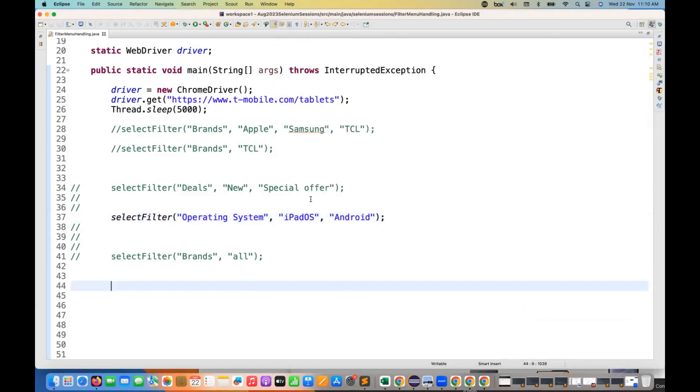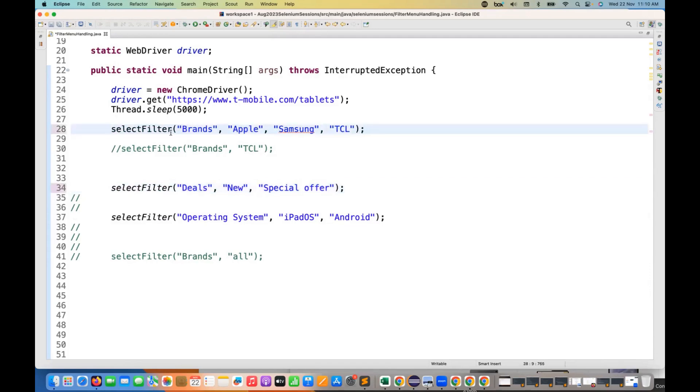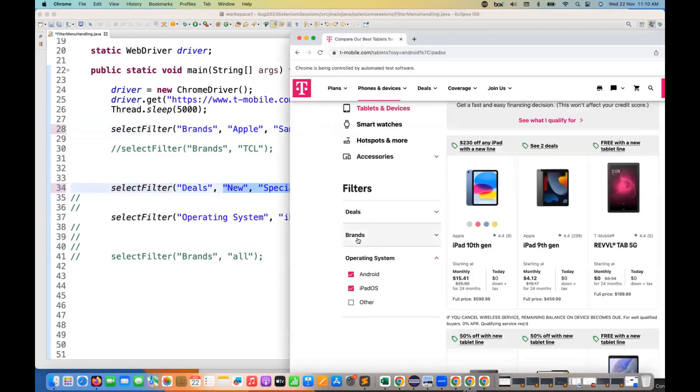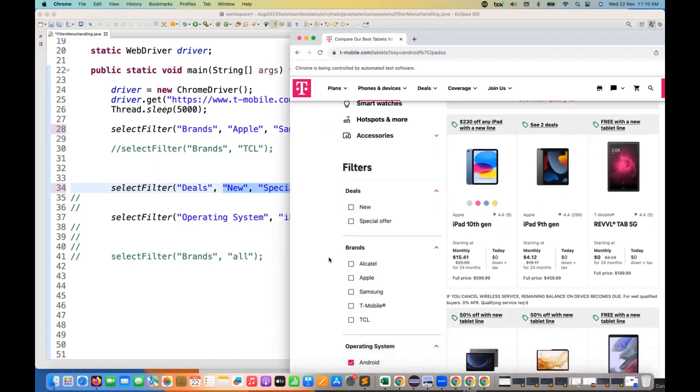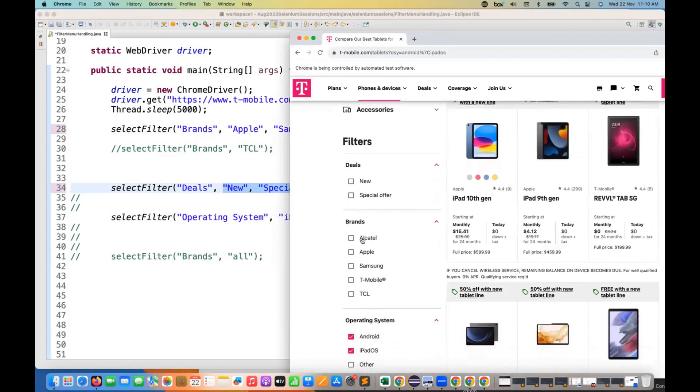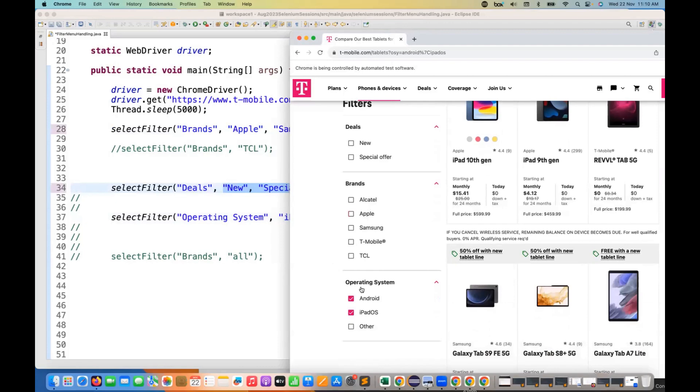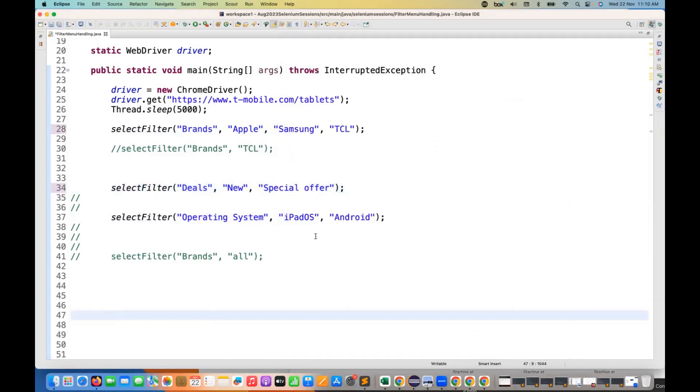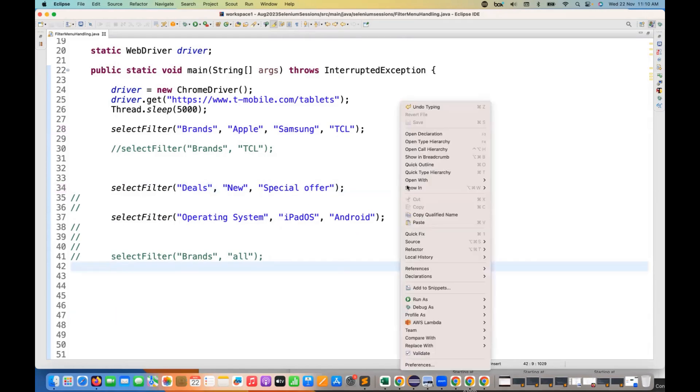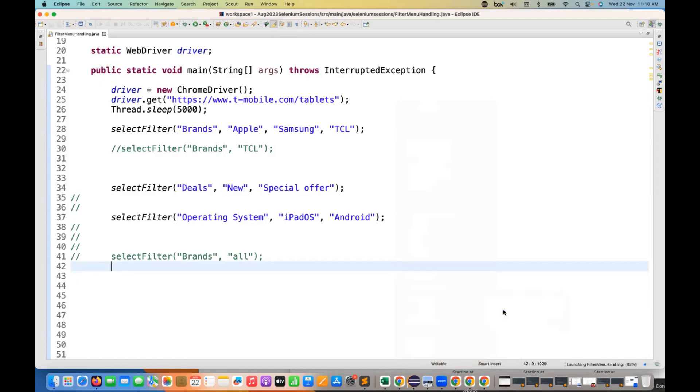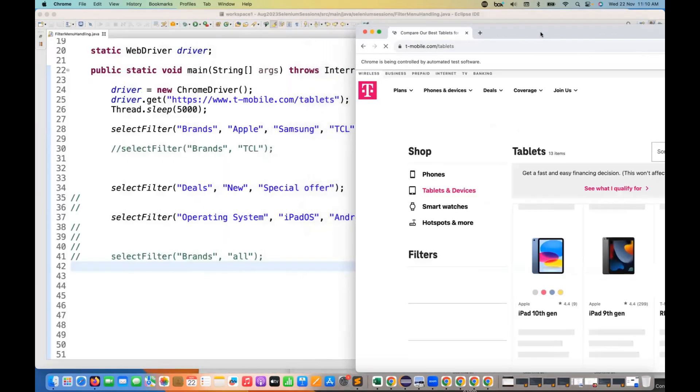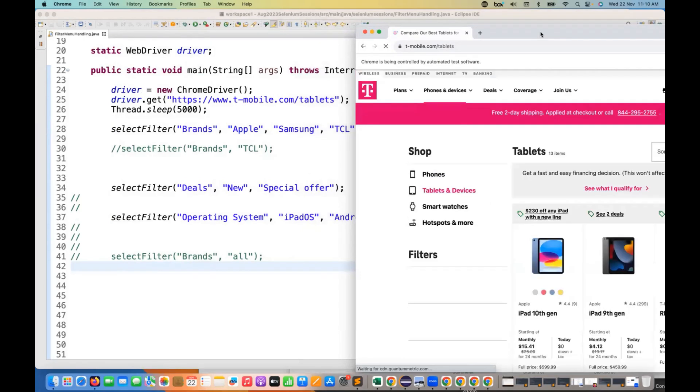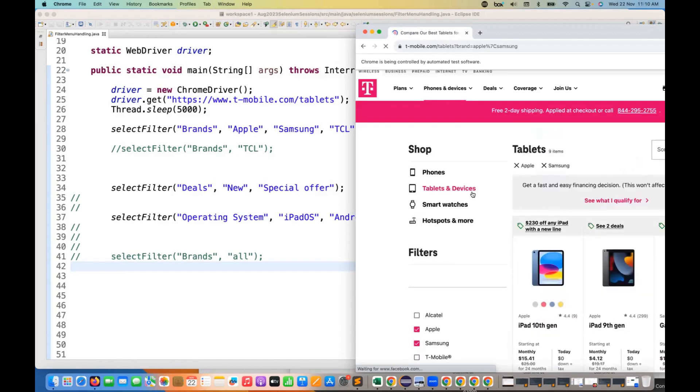Then what I want is that you have to open all the filters. For example, let's see, you have to open brands, select these three guys, deals, select these two checkboxes, new and the special offer from the deals, new and special offer brand from the brand select three values and from the operating system select two values. So total three plus two, five, five plus two, seven checkboxes should be selected. So you can call this function one by one like this also. So let's run it again and let's see.